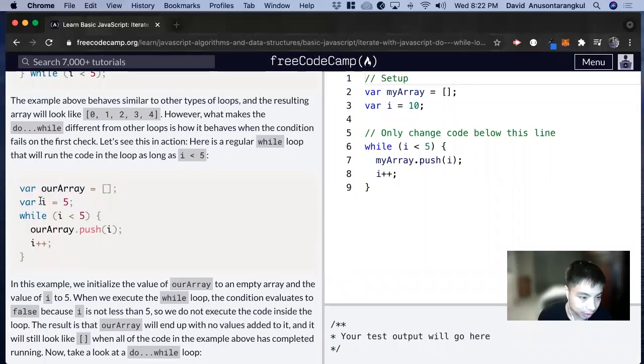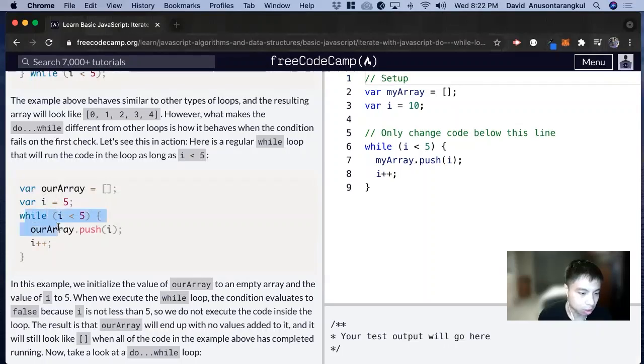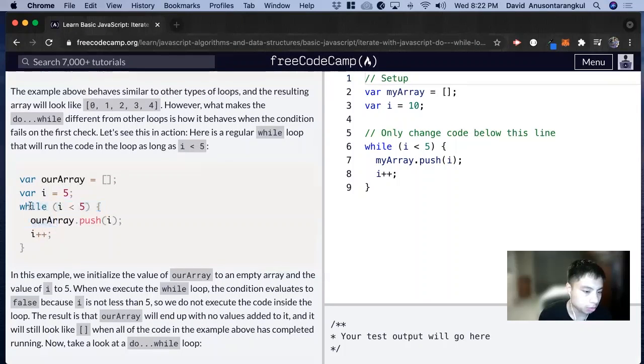And since here i is equal to 5, so it doesn't qualify for this while, nothing will get pushed. This code wouldn't get executed.